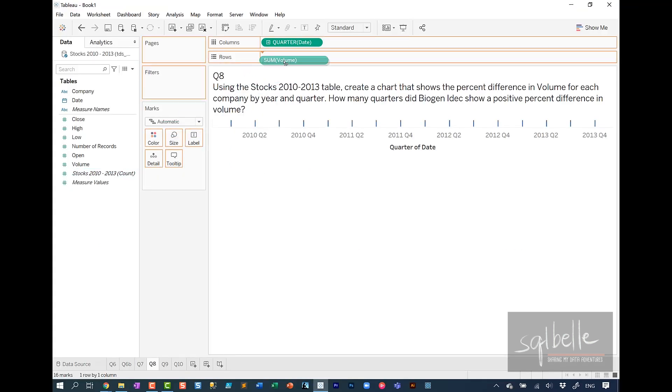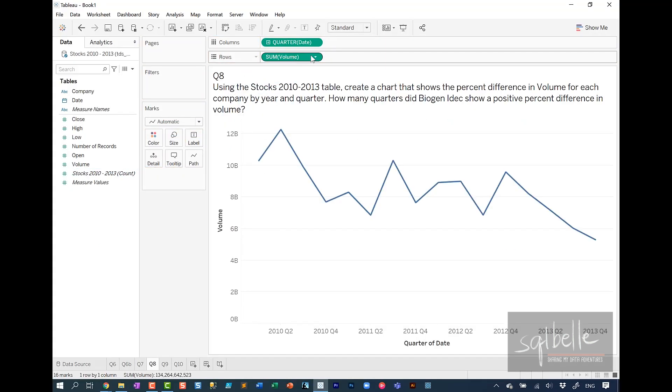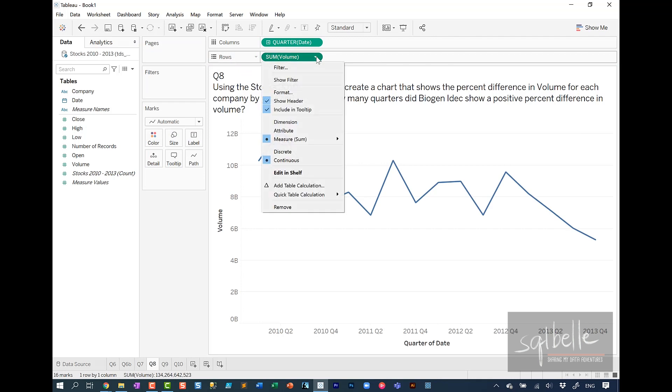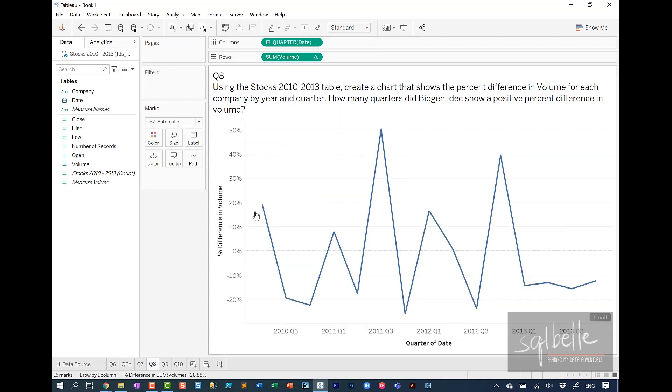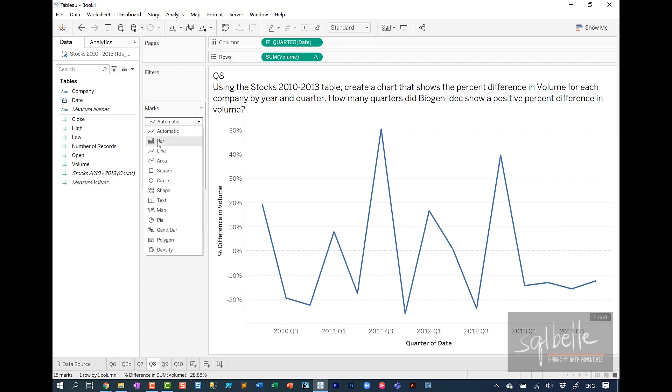I will right click drag date, choose continuous date. But this time around, I'm going to choose continuous quarter. Fifth from the bottom. Let's take volume, drag that to rows. On the drop down, quick table calculation, percent difference.